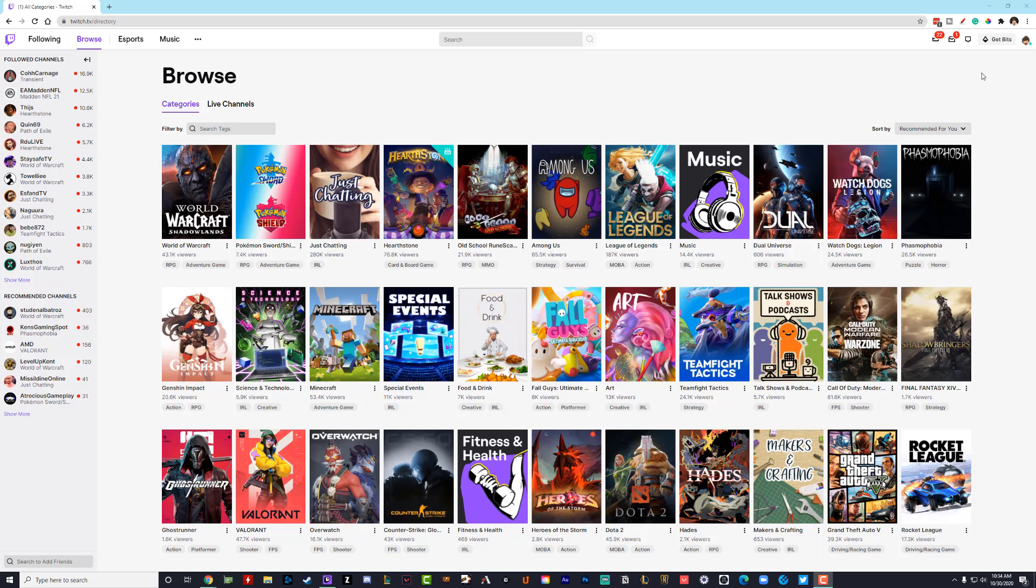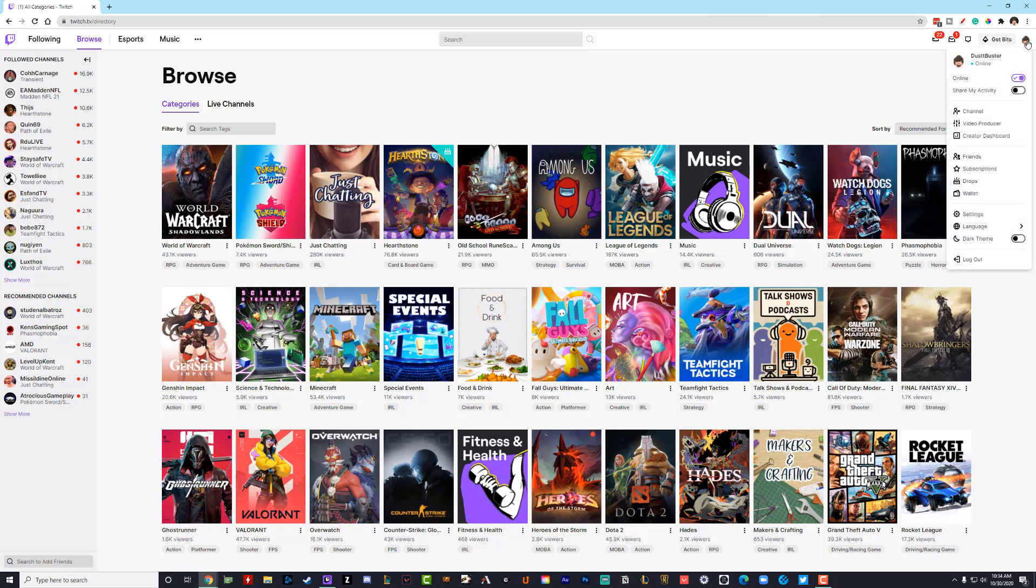What you're going to want to do is log into your Twitch channel. Go to twitch.tv, log into your Twitch channel in the upper right hand corner. You will see your channel icon there. Click on that guy and then you're going to want to go down to where you see settings right here above language.